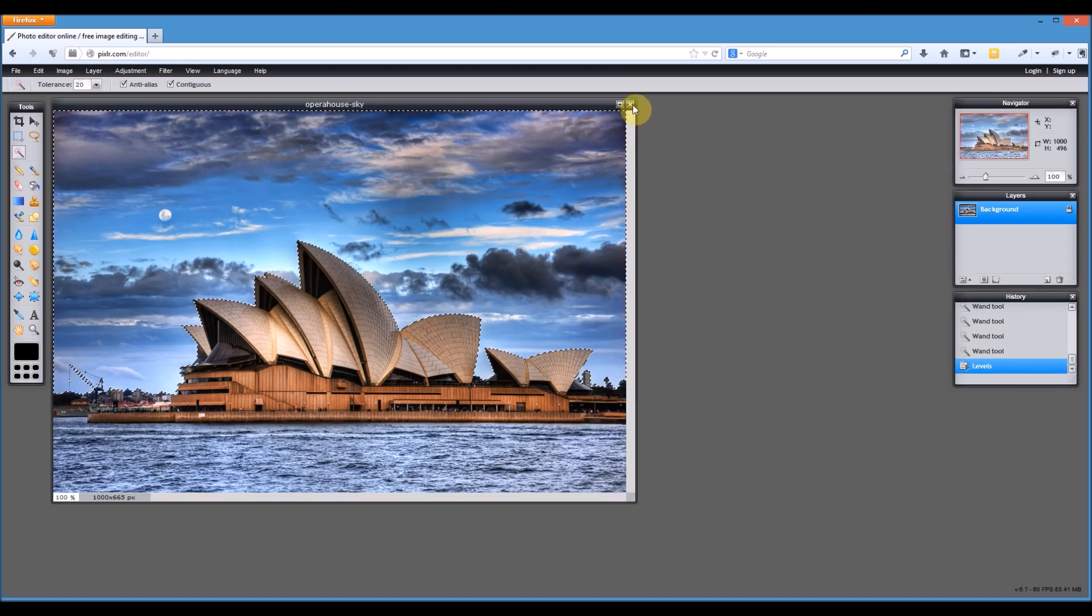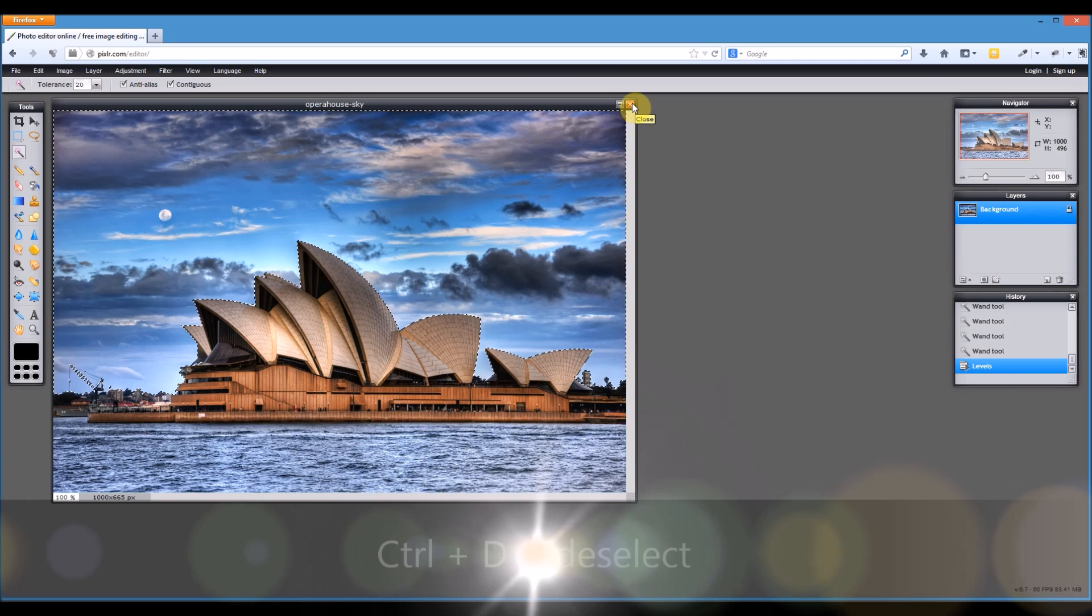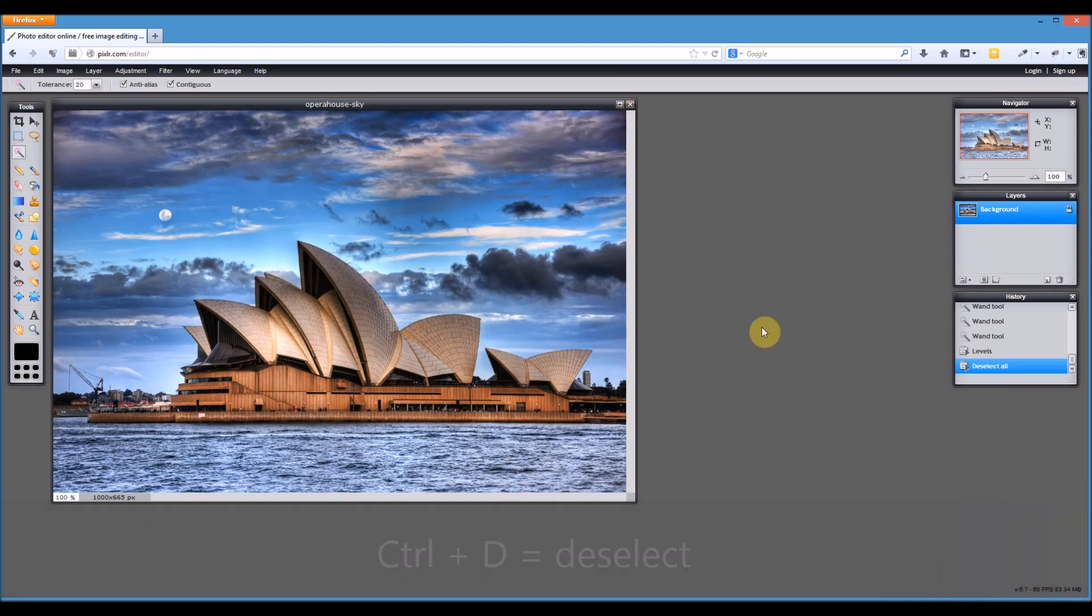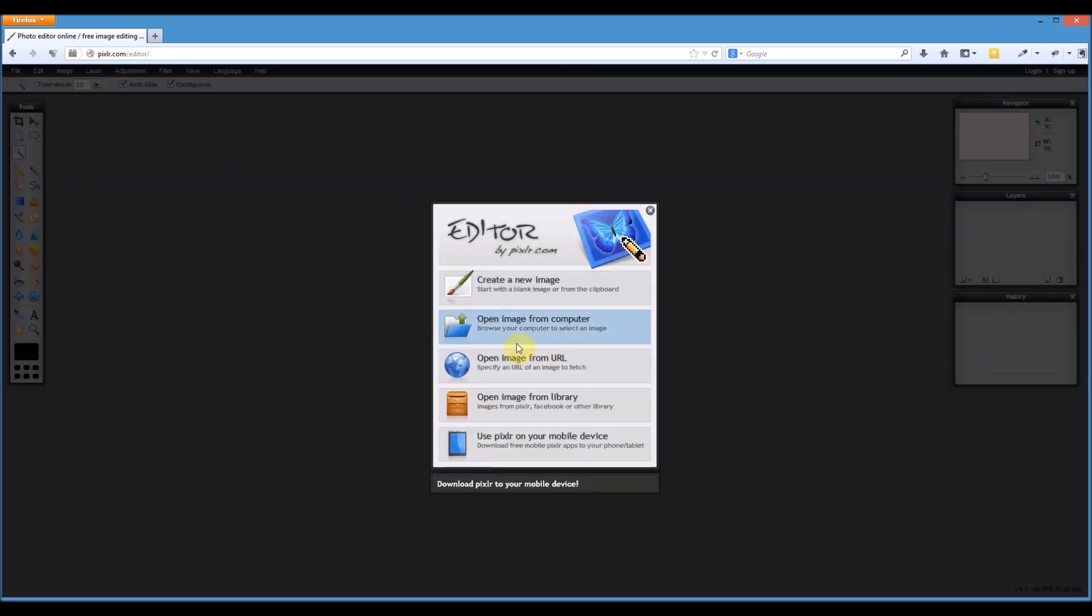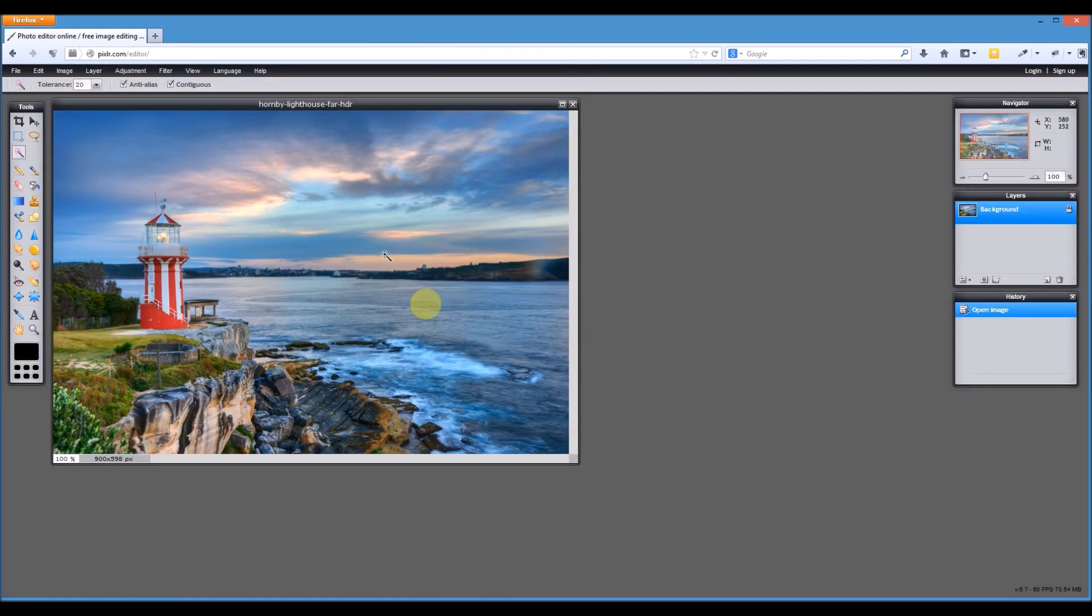The next image. I'll just press Control D to deselect and you can see the difference that that's made to that image. Huge difference. Alright, the next image I'll open up. This next one that we're going to do, we've got the Horby Lighthouse. Fantastic image.